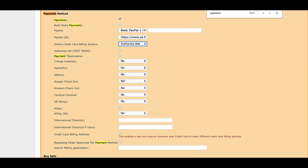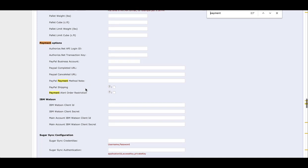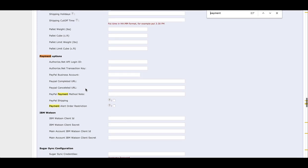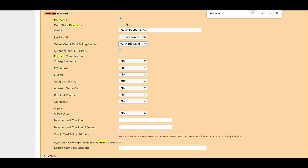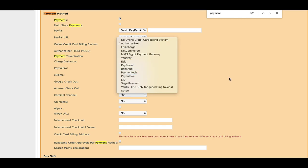Once we set it up, we'll test it. It's pretty simple from there. One thing I'll mention: PayPal. There's basic PayPal, and then there's PayPal Pro. They are very different.